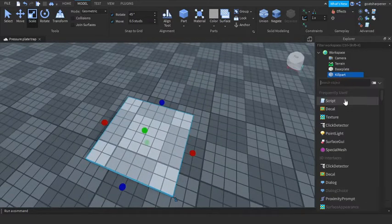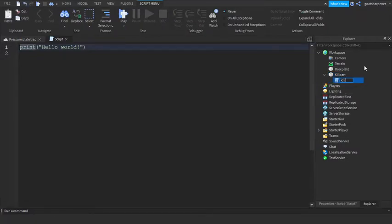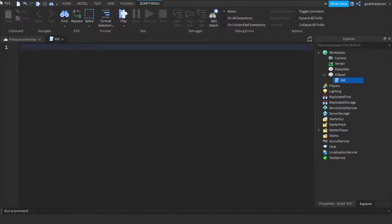And then under the kill part we can add a script. So this will be a script to determine, to make the player die. Let's name it kill and then you can write what I write. Local kill brick.